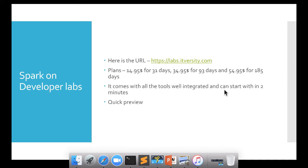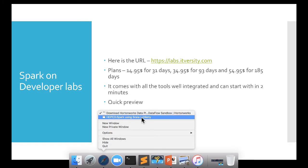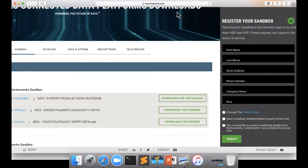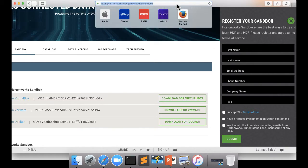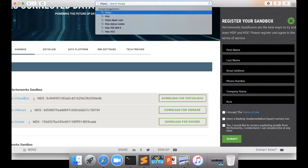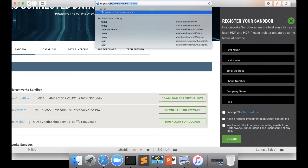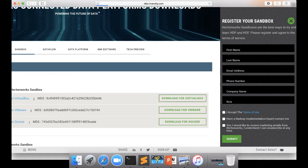Now let us see the other way of preparing for the certifications, especially Spark related certifications, using Big Data Labs or Big Data Developer Labs, which is provided by labs.itvesti.com. You can click on this link or you can also type https labs.itvesti.com.